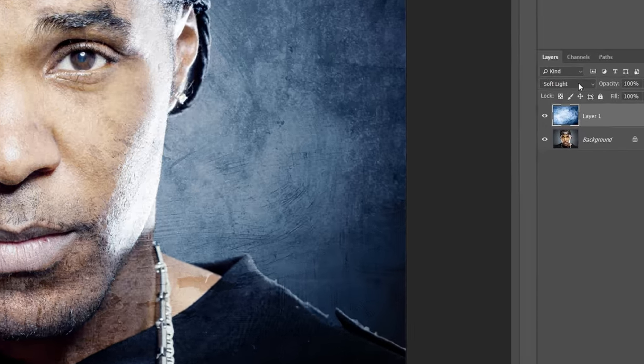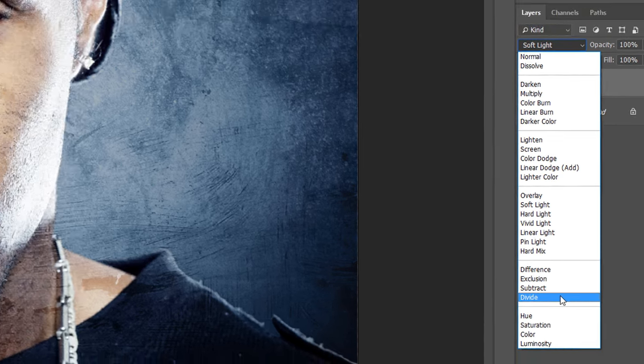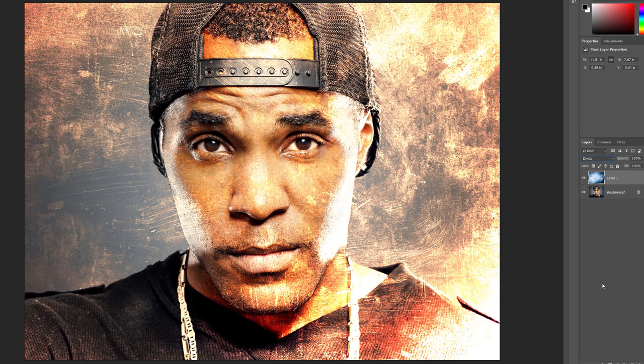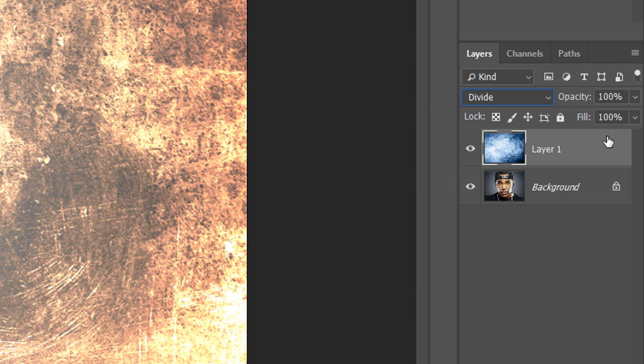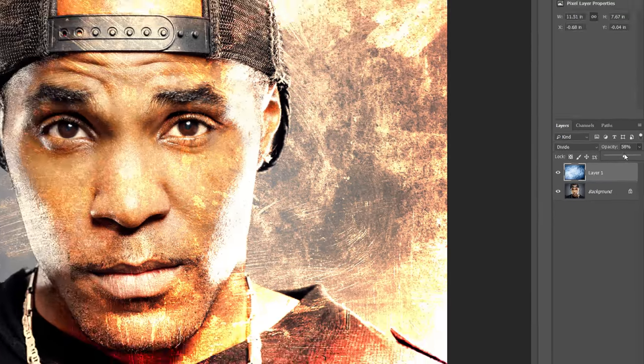Soft Light is similar to Overlay in that it increases contrast, but gives us a more subtle and natural looking result. Here's what the image looked like without the texture, and here's what it looks like with the texture blended in. Another Blend Mode that works really well with these two images is Divide — one of Photoshop's lesser known and rarely used Blend Modes. It's a bit too intense, but we can fix that by combining Blend Modes with the Layer Opacity option. I'll leave the Blend Mode set to Divide, but I'll lower the Opacity value from 100% down to 50%. With the texture layer now 50% transparent, the effect of the Blend Mode is less intense.